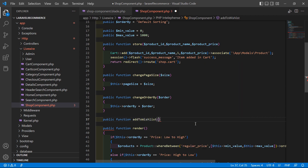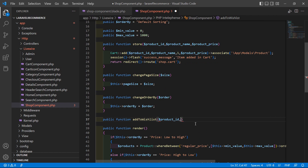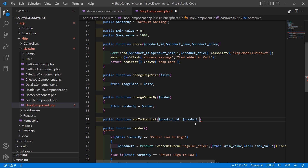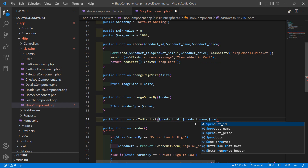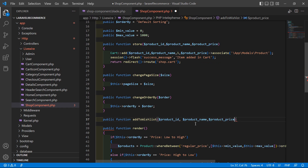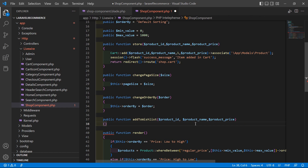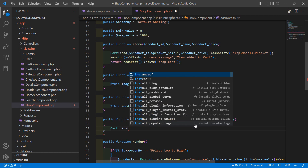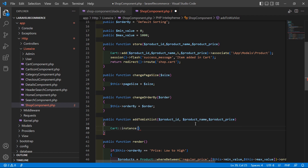Pass three parameters: first is product ID — dollar product_id — second is product name — dollar product_name — and third is product price — dollar product_price. Inside this function, write Cart and set one instance: Cart::instance and set the name to 'wishlist'.